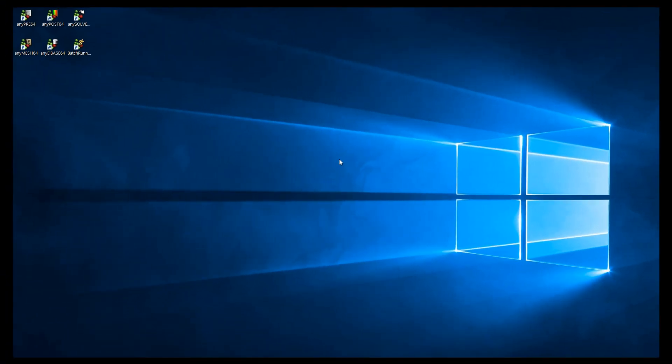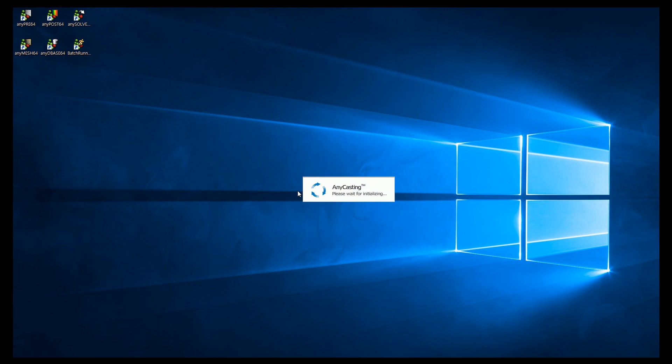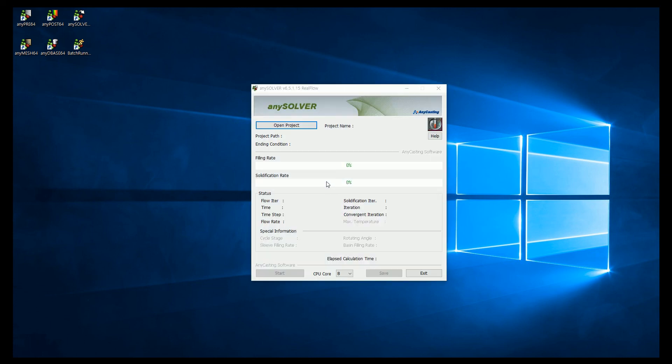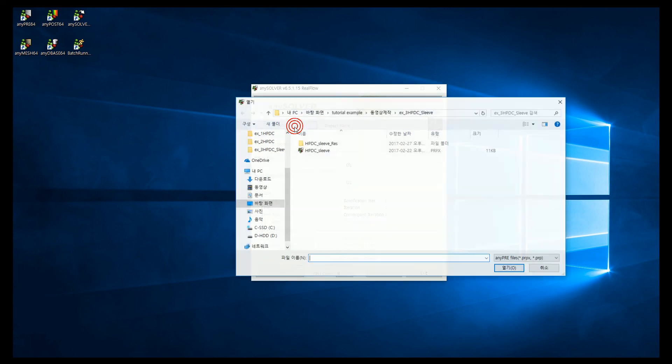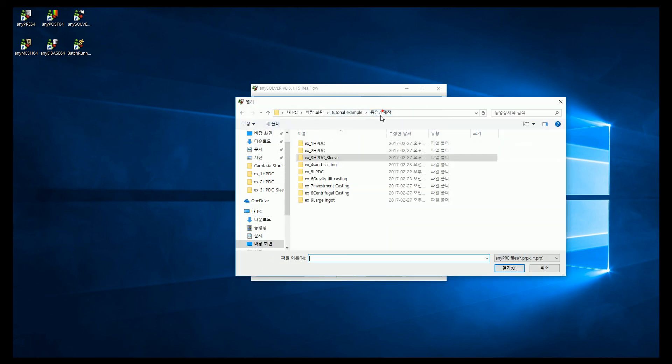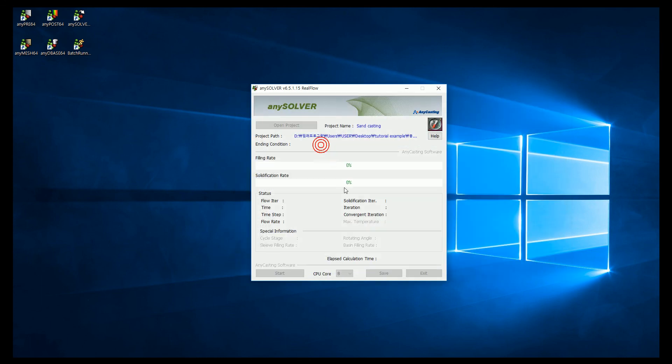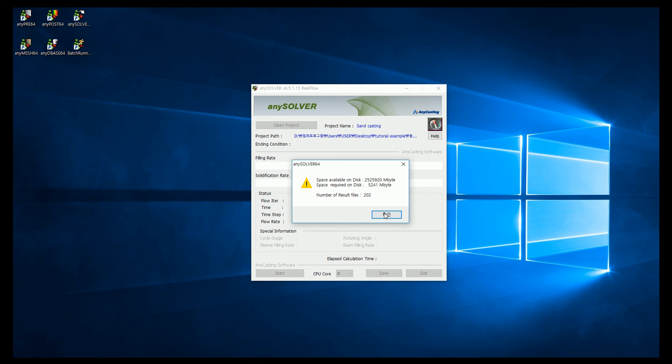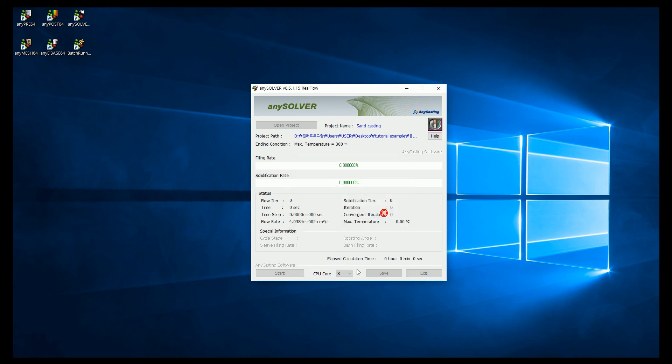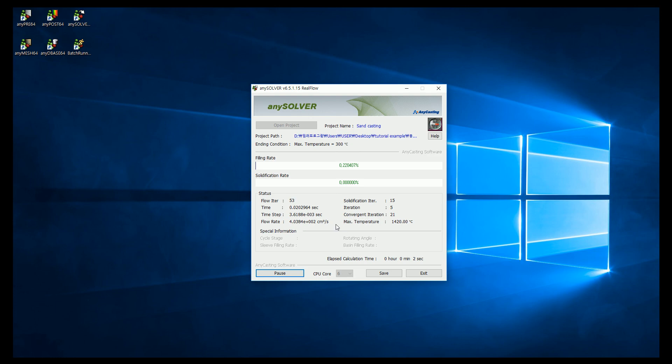Second is to execute any solver for simulation. After executing any solver, please click Open Project and open the file. Then the information window of space available on disk, space required on disk, and number of result files will pop up. Check the information and click Start to initiate simulation.